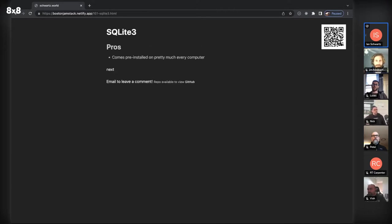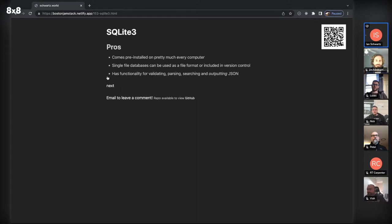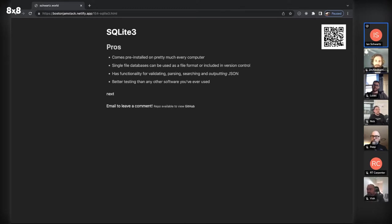Another tool is SQLite3. One of the hard parts about rolling your own static site generator is organizing everything, and databases make a lot of sense. SQLite3 is installed on every computer. It's a single-file database, so every database you make is a literal file that can be in version control. There's no server required, so it works on very low-powered machines. You can configure it to output JSON, which makes it easy to integrate into JAMstack-type apps.